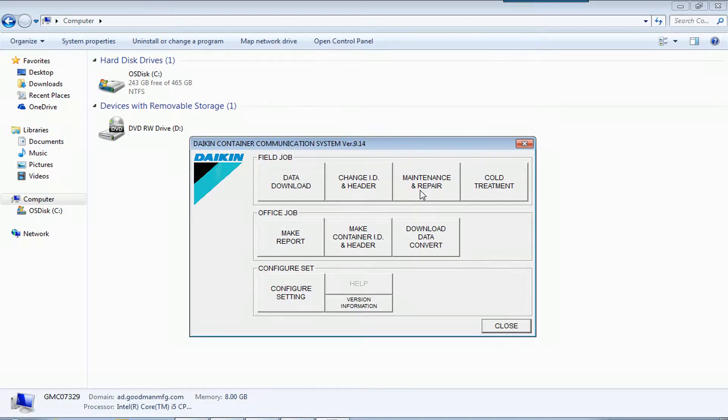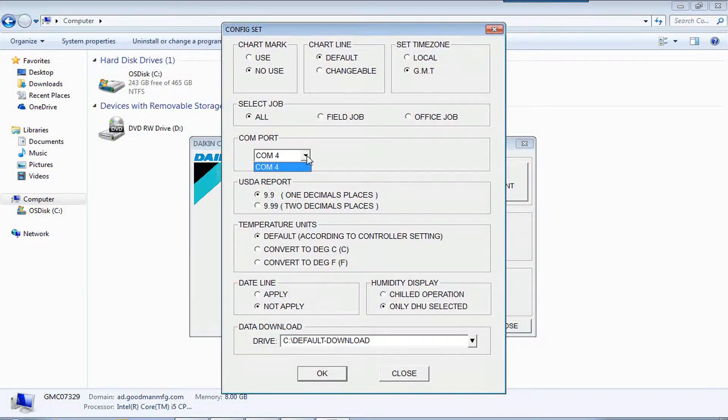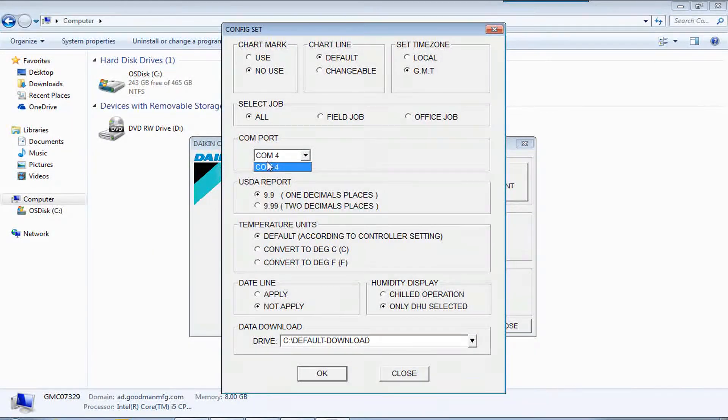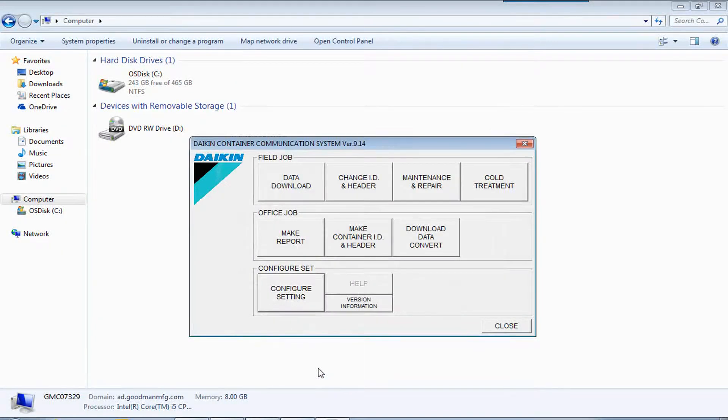And we click on configure settings so we make sure the COM port is correct. This COM port may be different from your computer. Press OK.